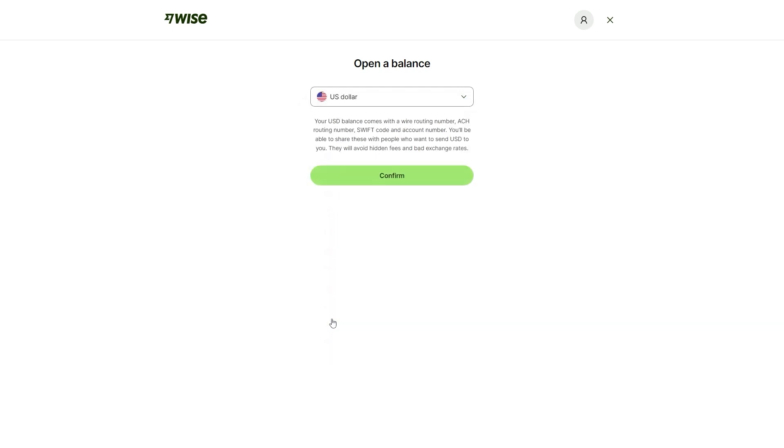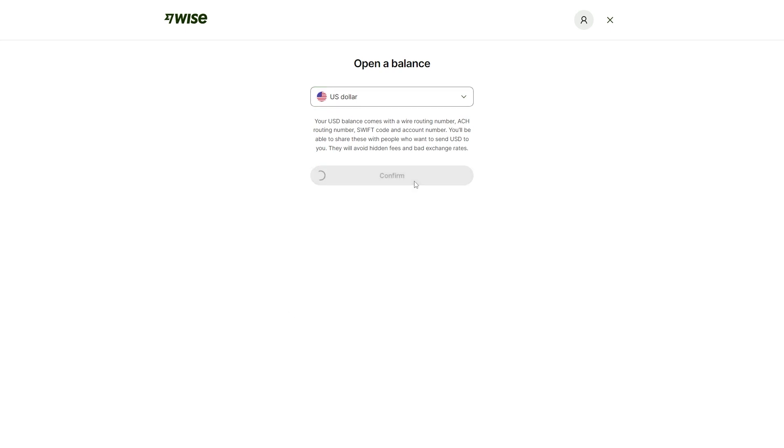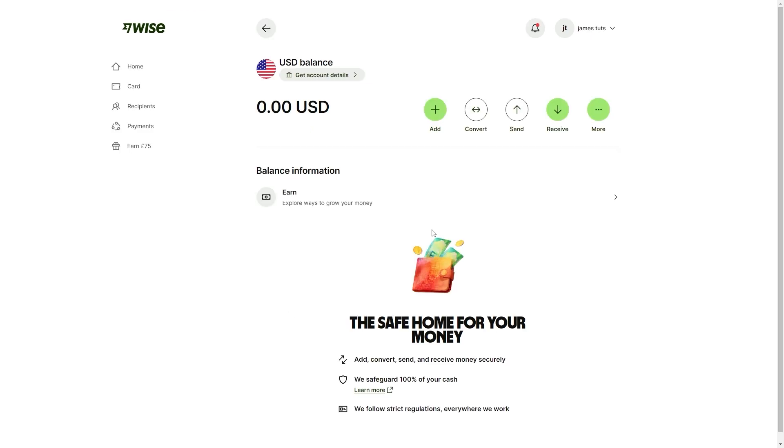This can be really useful if you're getting paid by friends or family that live in a different country. You could choose the US dollar for example, and that will mean that they could easily send you transfers to your US dollar account. From there, you can easily convert it back into your local currency or you could even just transfer it straight to your bank account and it makes it a lot easier. I'm just going to click confirm on this and we have now opened a USD balance in just a few seconds.